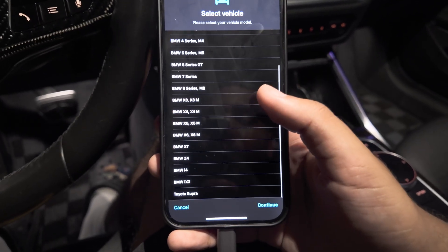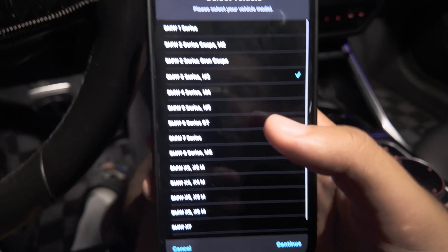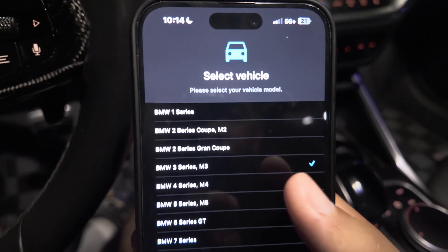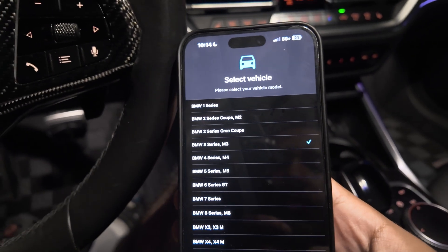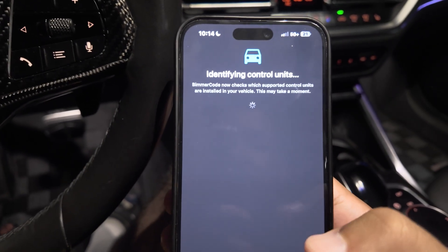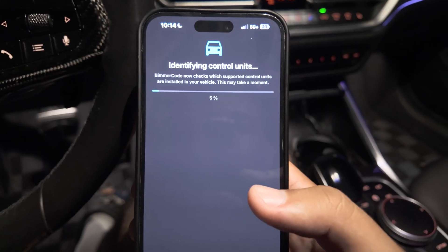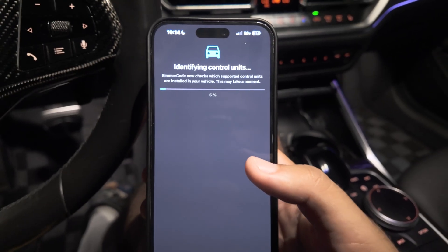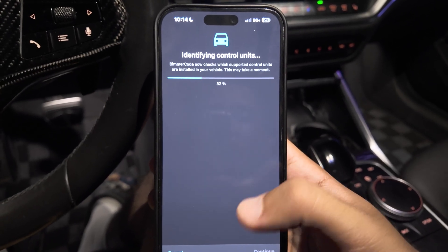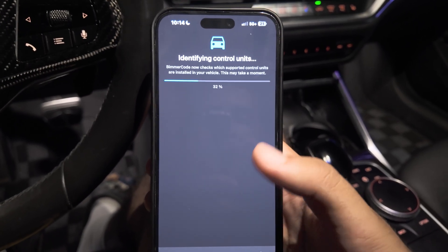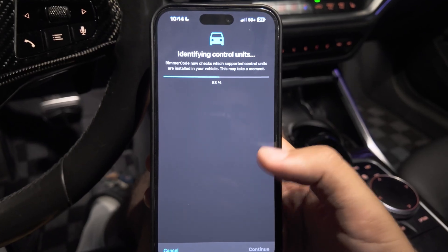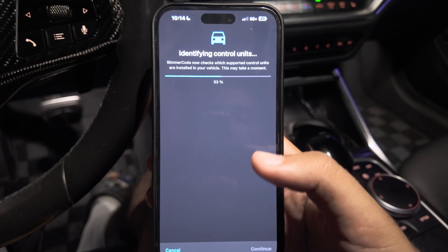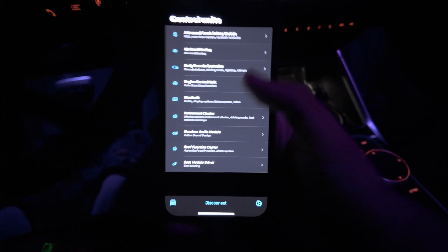It'll load up a little bit. Perfect, so once it connected to the vehicle you're gonna have a list of all the BMWs that's eligible to use it. Mine is the 3 Series / M3 of course, so we're gonna click continue. It's identifying control units which is basically just reading the ECU, getting ready to unlock and access all the features and all the programming.